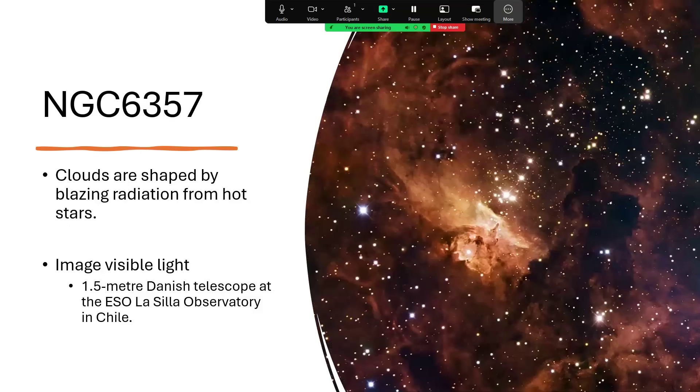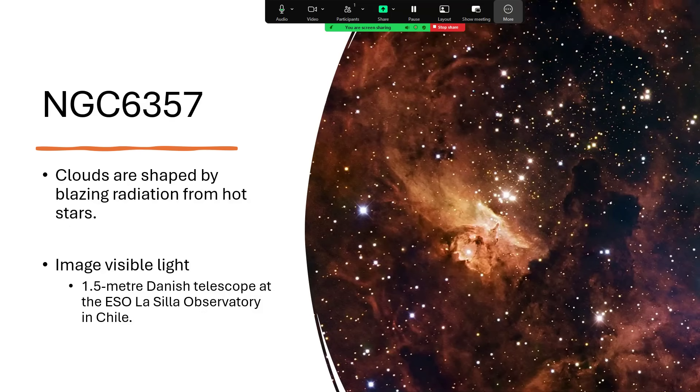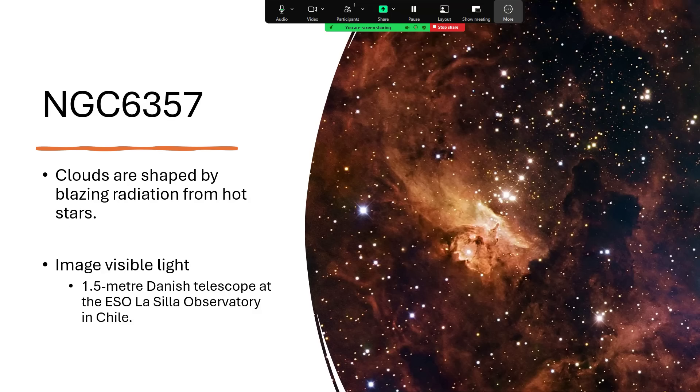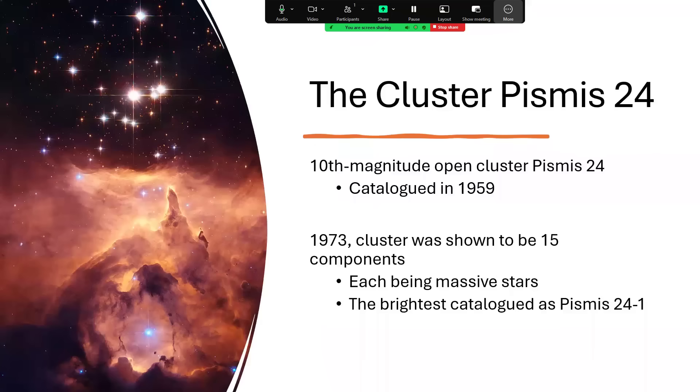Here's a further image drilling in a little bit tighter on the cloud and the cluster that we're interested in. This one's taken in visible light by the Danish telescope at La Silla Observatory in Chile. And again, you can see the bright stars right in the centre illuminating the gas. And we can keep on drilling in.